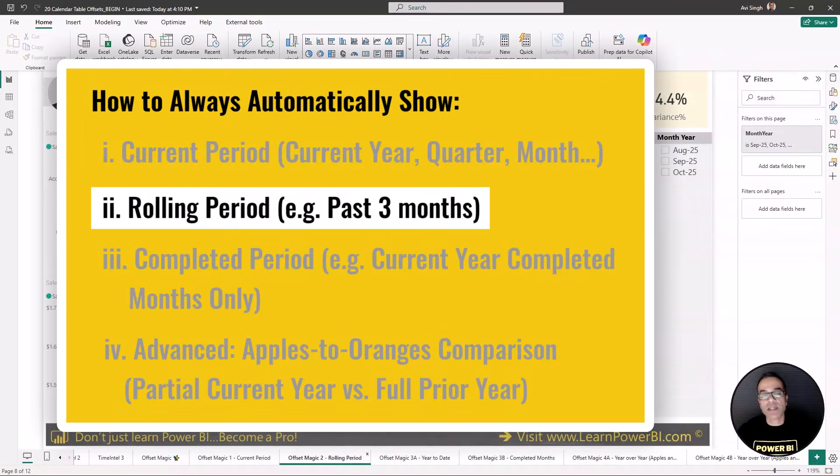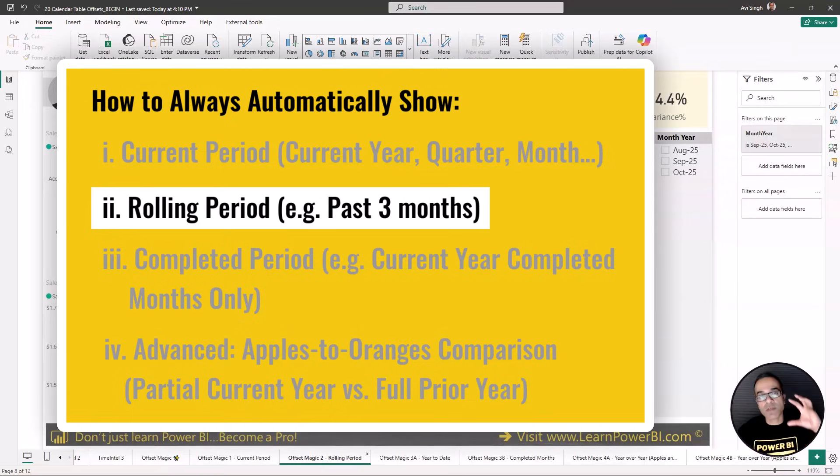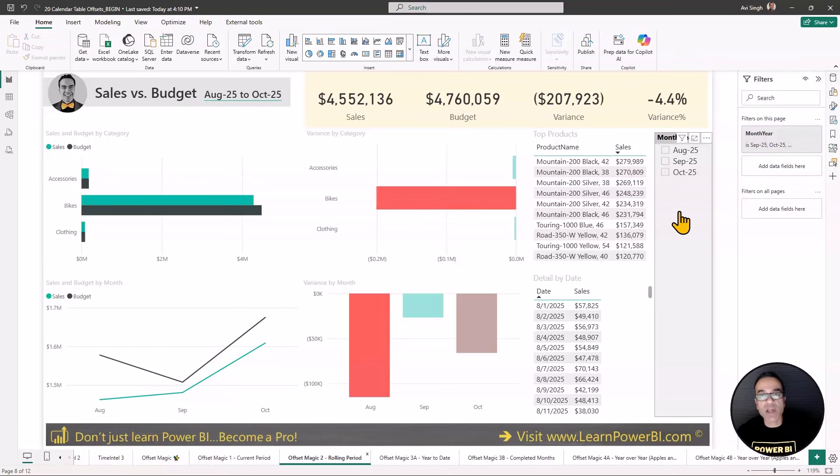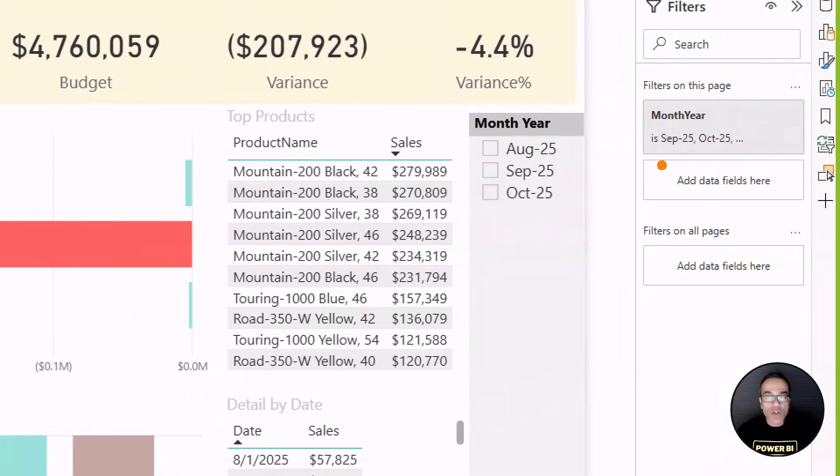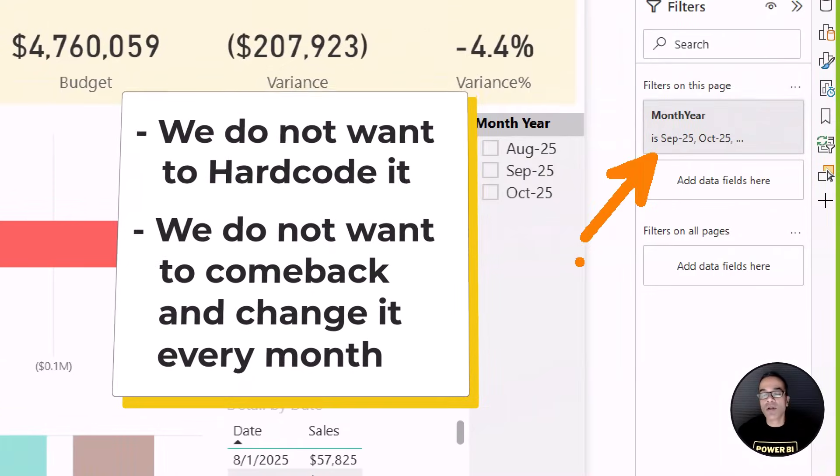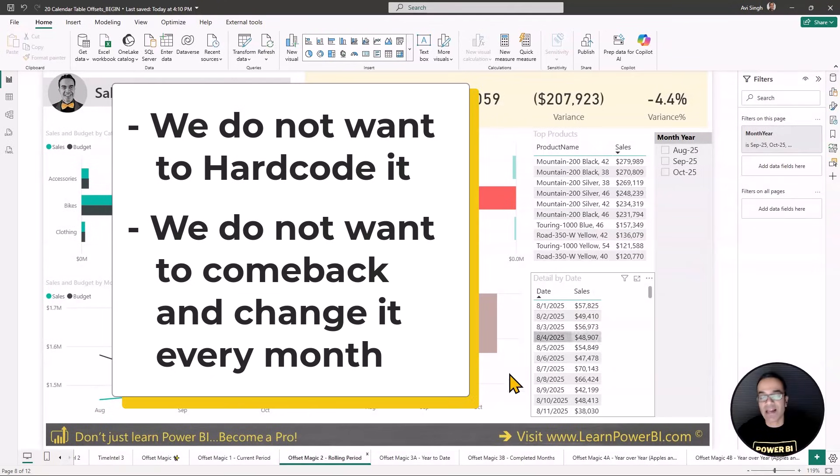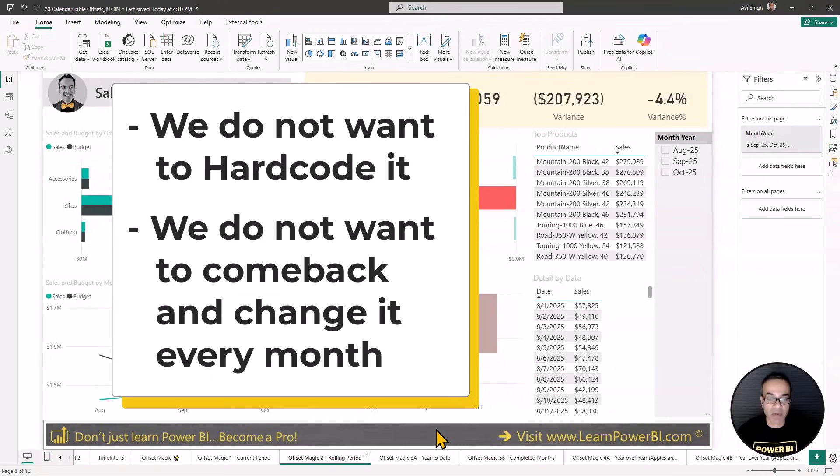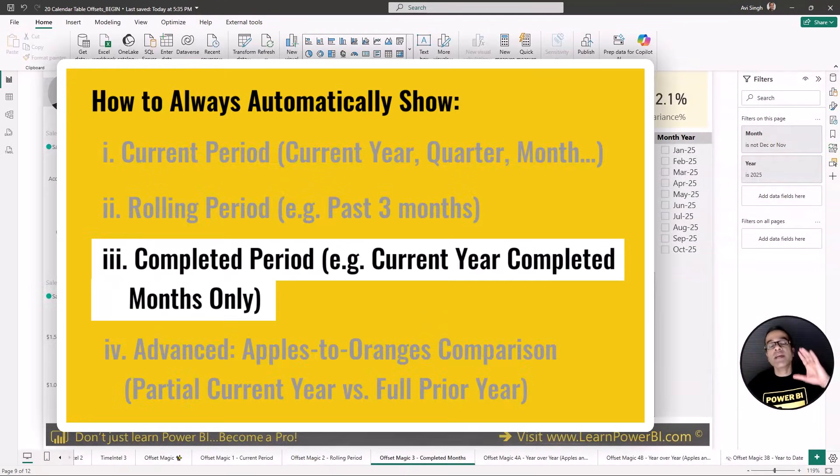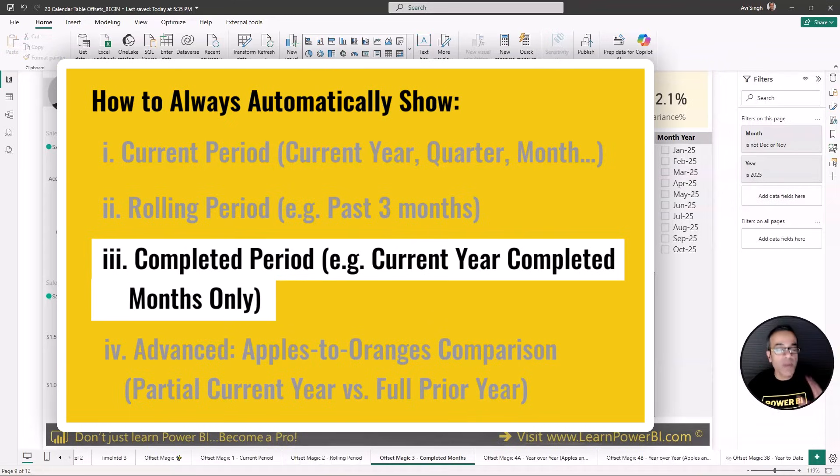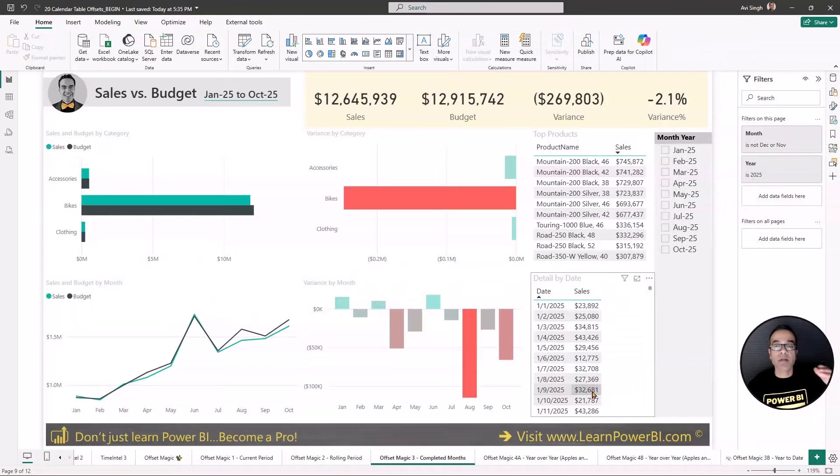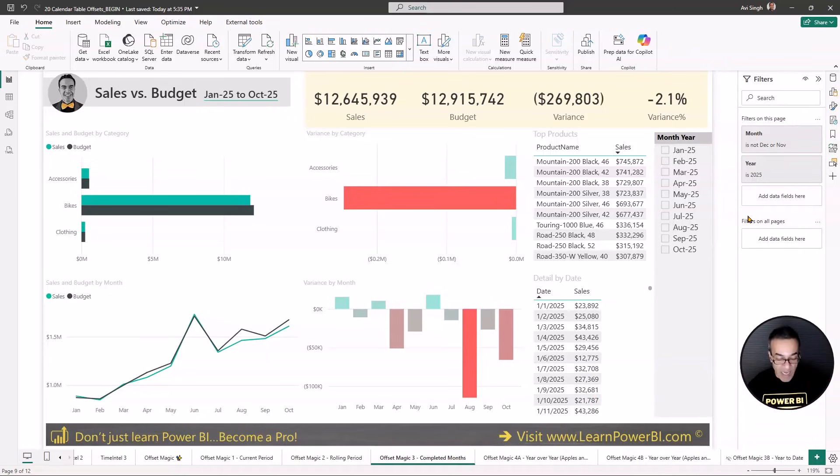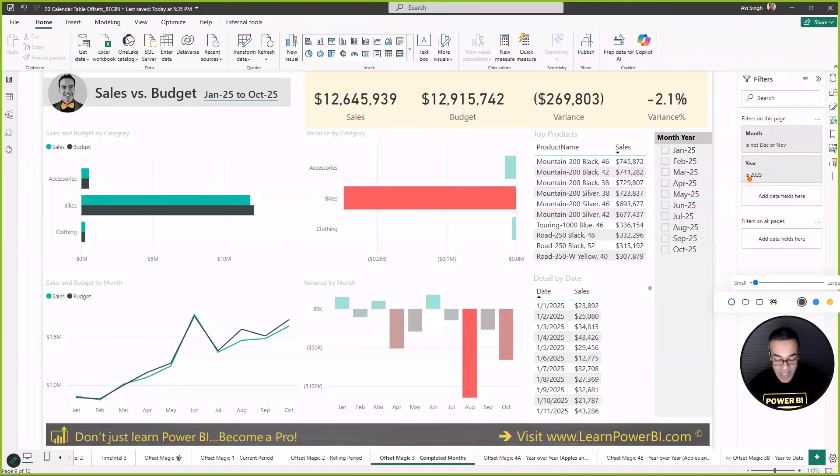The other scenario, the number two scenario, was a fixed rolling time period, which is we always want to show the past three completed months. And again, we do not want to hard code it. We do not want to come back and change it every month. The next scenario is when we want to show completed periods, for example, the current year, but only to the last completed month. And again, without having to hard code it into our filters.